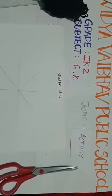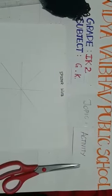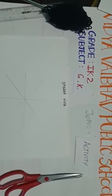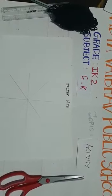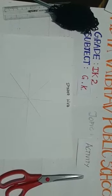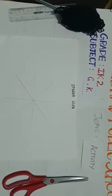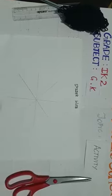Children, today I am going to do an activity. As you have learned about animals and their homes, on the basis of the previous video I am going to teach you an activity.